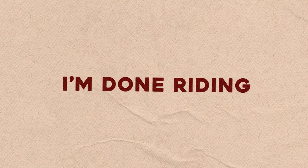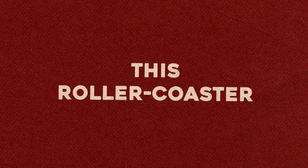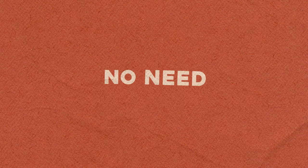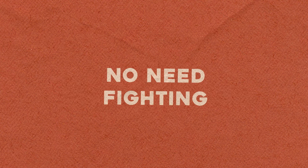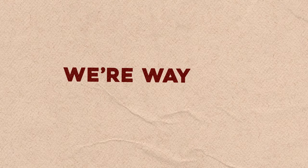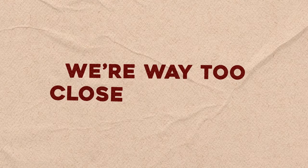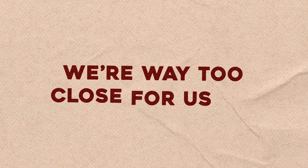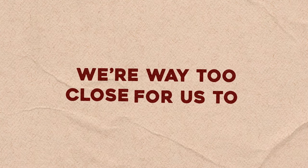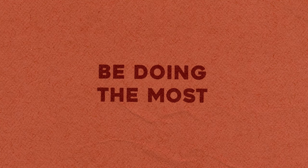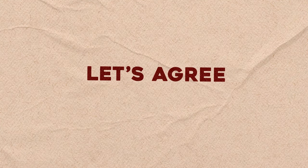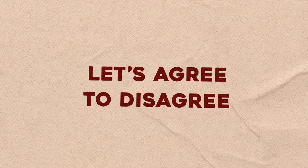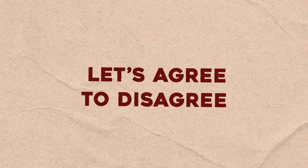Yeah I'm done ridin' this rollercoaster, don't be far behind. We're way too close for us to be doin' the most. Let's agree to disagree, I just chose me.